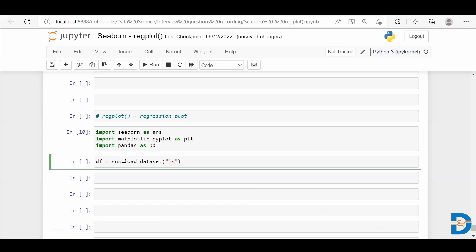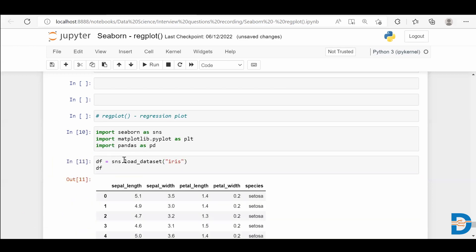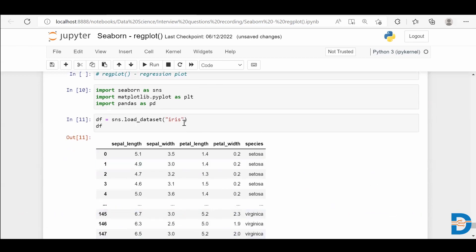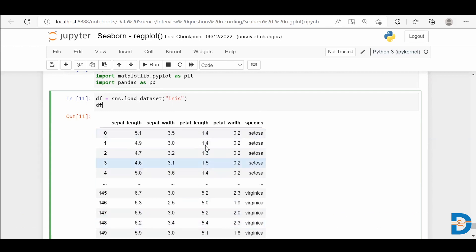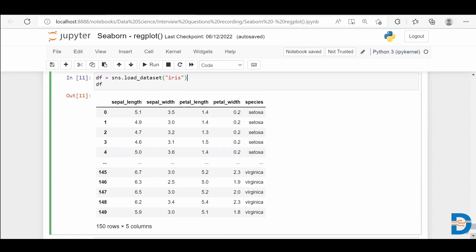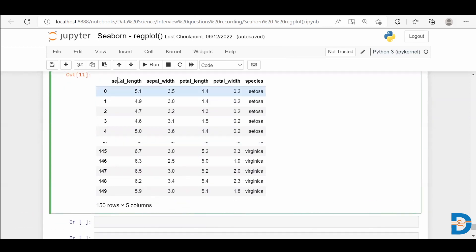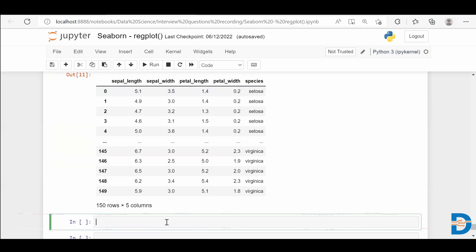I'm going to take the iris dataset. Most of you would be familiar with this dataset — it is about the iris flower, which has three species: setosa, versicolor, and virginica. This dataset has sepal length, sepal width, petal length, and petal width as the independent features, and based on their values we categorize the flower as setosa, virginica, or versicolor. All the independent variables are continuous in nature, so I'll take any two continuous features and use reg plot to find the relationship between them.